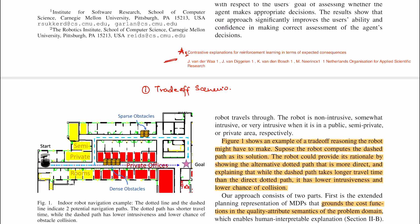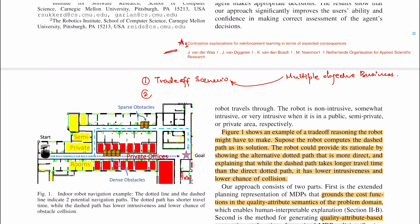This idea of explaining in terms of expected consequences is from the paper 'Contrastive Explanations for Reinforcement Learning in Terms of Expected Consequences' by van der Waa et al., though the current authors may not have cited them. The contribution of this paper has two parts: first, the trade-off scenario, where decision-making involves multiple objectives and one type of policy has some objectives better than others.